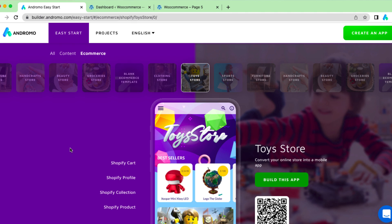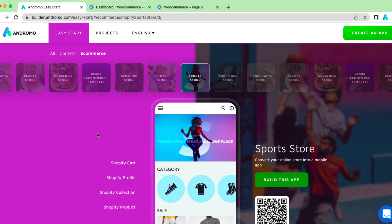We are at the easy start where you can choose a template and use it for your app creation. Press 'Build this app' and it will be added to our dashboard.